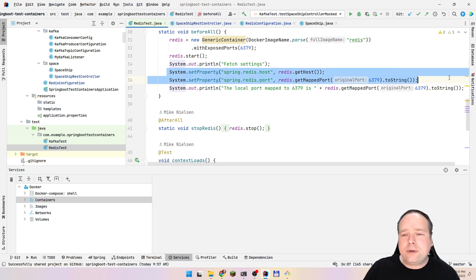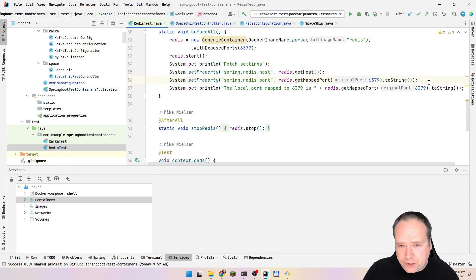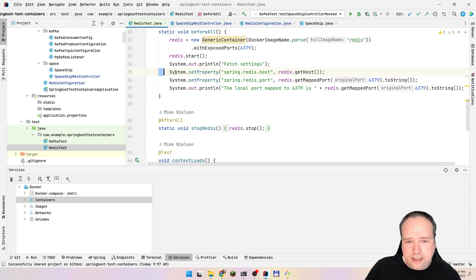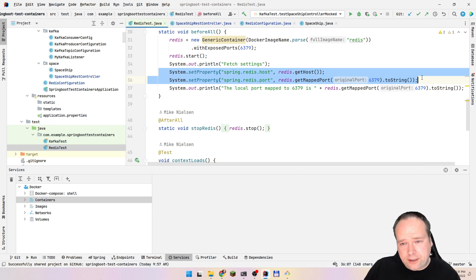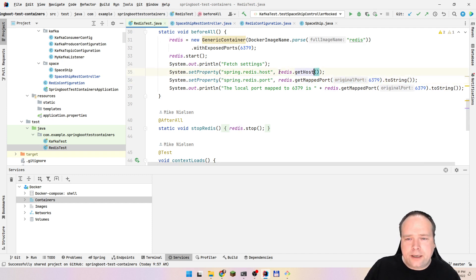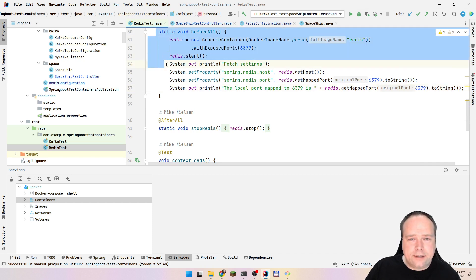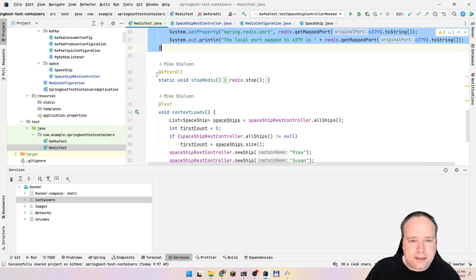We set a system property here. We could also use something called dynamic properties — I'll show that in just a minute. But you can do it like this: set the system property using getMapPort with the original port and convert it to a string. We also print out the host, which is localhost, and the random port to the console. This is BeforeAll, so it runs before our tests start. In AfterAll, we stop Redis and the test container stops.